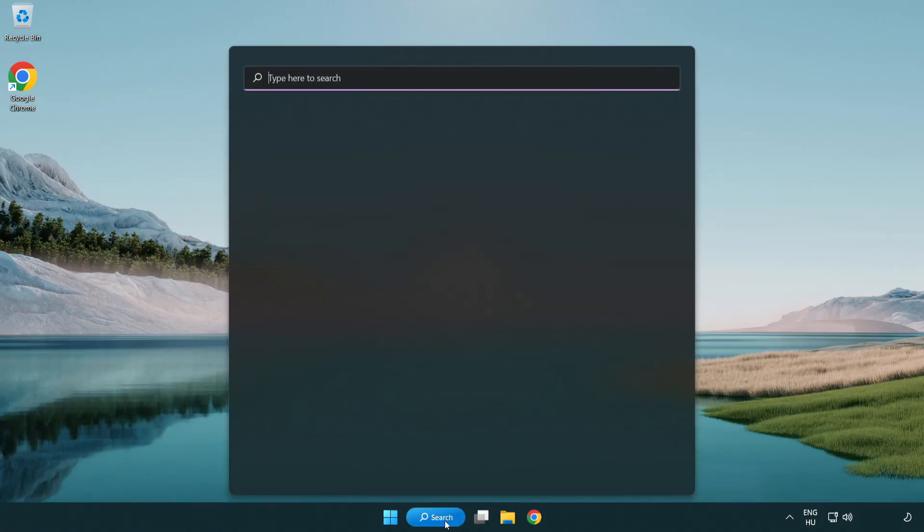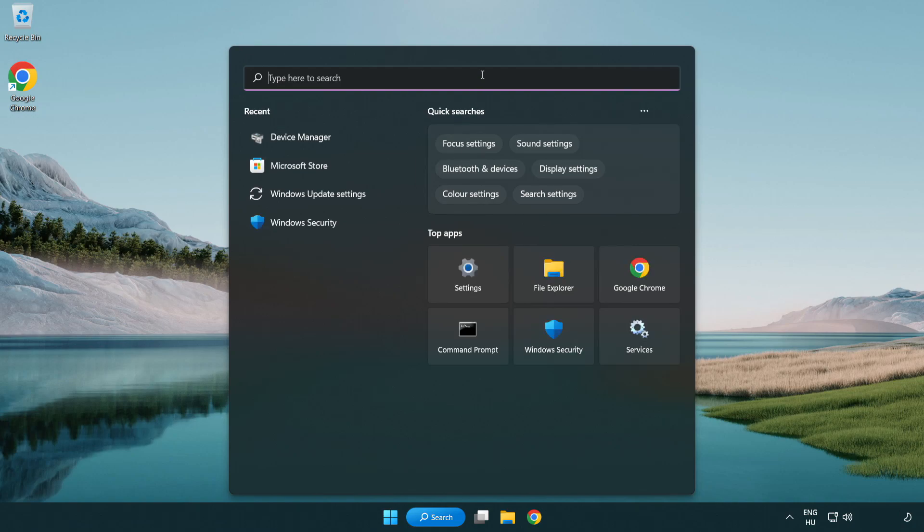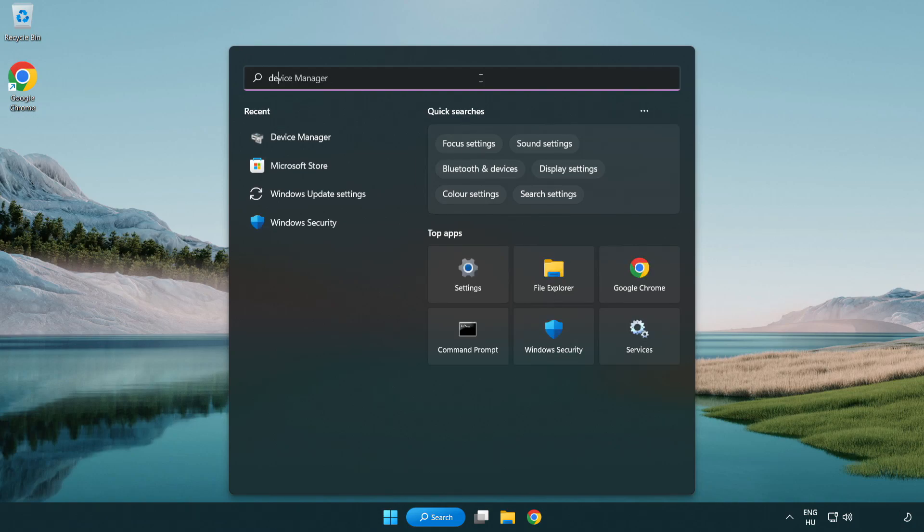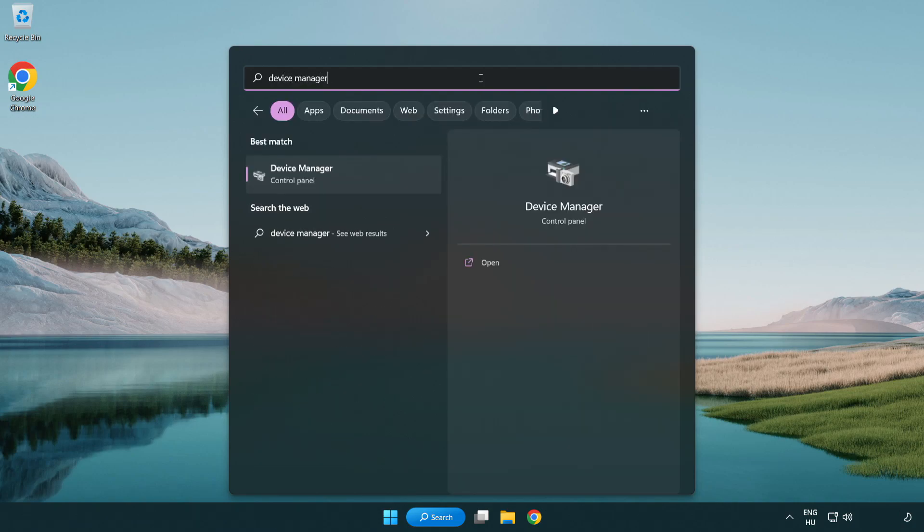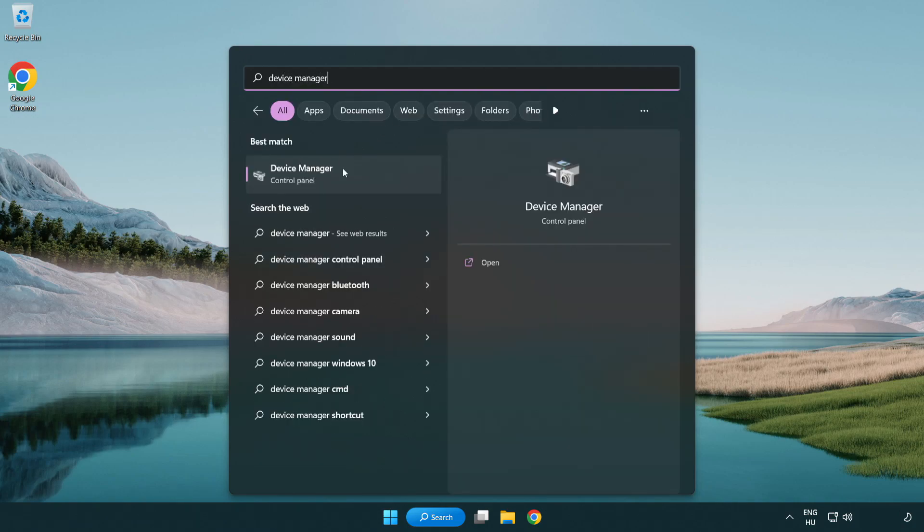Click search bar and type device manager. Open device manager.